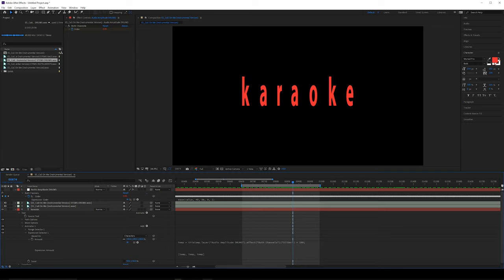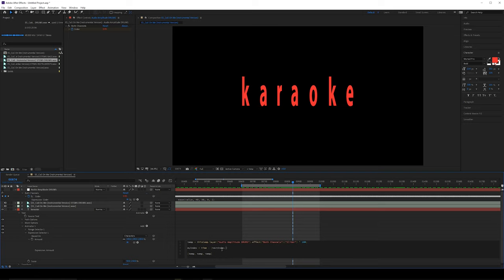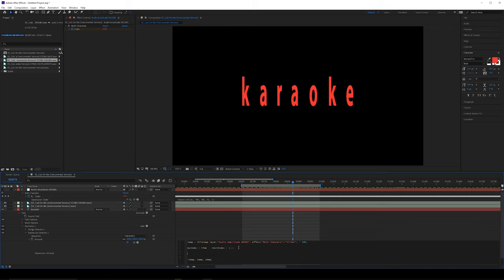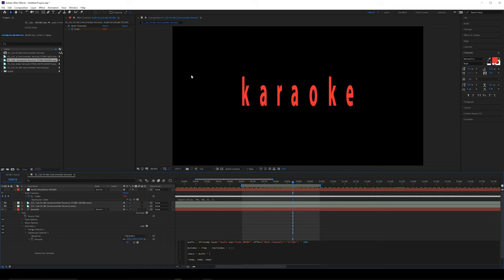I'd like each character to react a little bit differently. Enter down a couple of times — we want to access the index of all the letters using textIndex. Create a new variable: myIndex, set equal to time minus textIndex divided by some value — we'll say 1 for now and add a slider control for that in a moment. Then create another variable called react. Rename the temp variable to audio since that's the actual audio keyframe. Set react equal to audio multiplied by a cosine function.